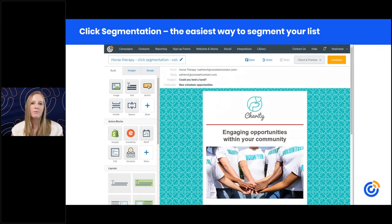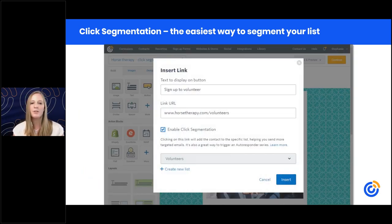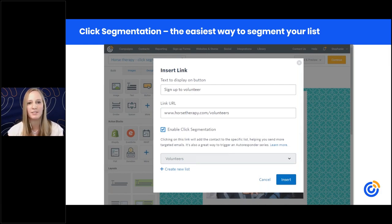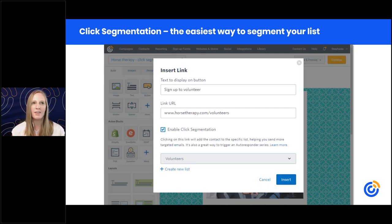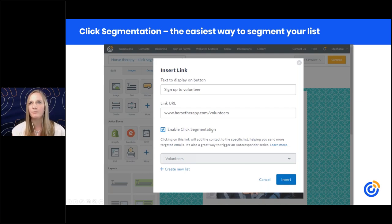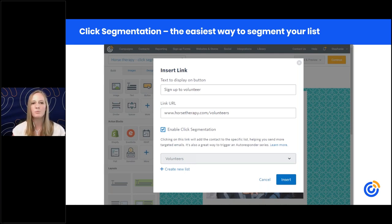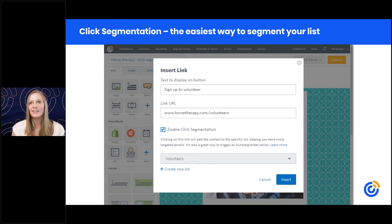In Constant Contact, we have a variety of tools that allow you to segment your list. My favorite is the click segmentation tool, which automatically segments people based on where they click in your email. All you have to do is create links and turn on the feature — check the box to enable click segmentation, then choose a list for those people to be added into when they click. You can choose an existing list or create a new one right from that screen.